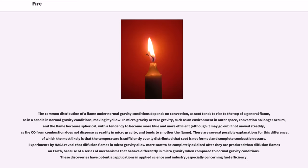The common distribution of the flame under normal gravity conditions depends on convection, as soot tends to rise to the top of a general flame, as in a candle in normal gravity conditions, making it yellow.